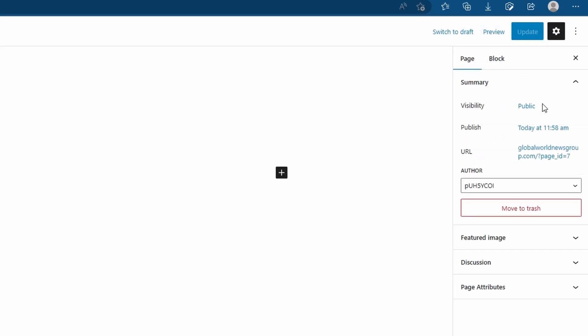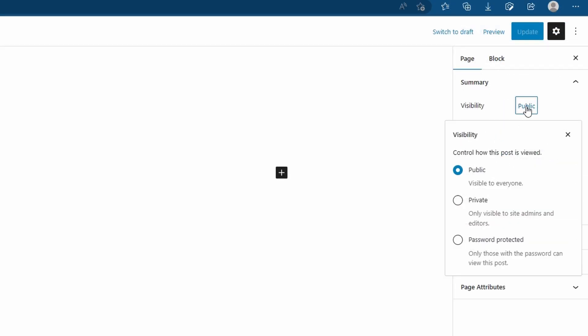If you don't want your page to be live yet, simply click on the visibility and change it from public to private or password protected where you can set yourself a password to view this page.